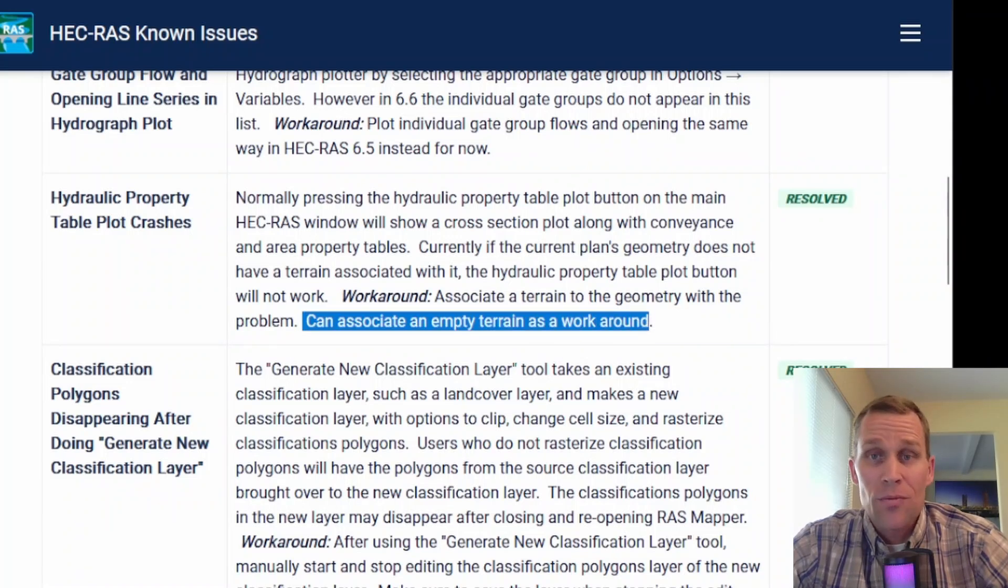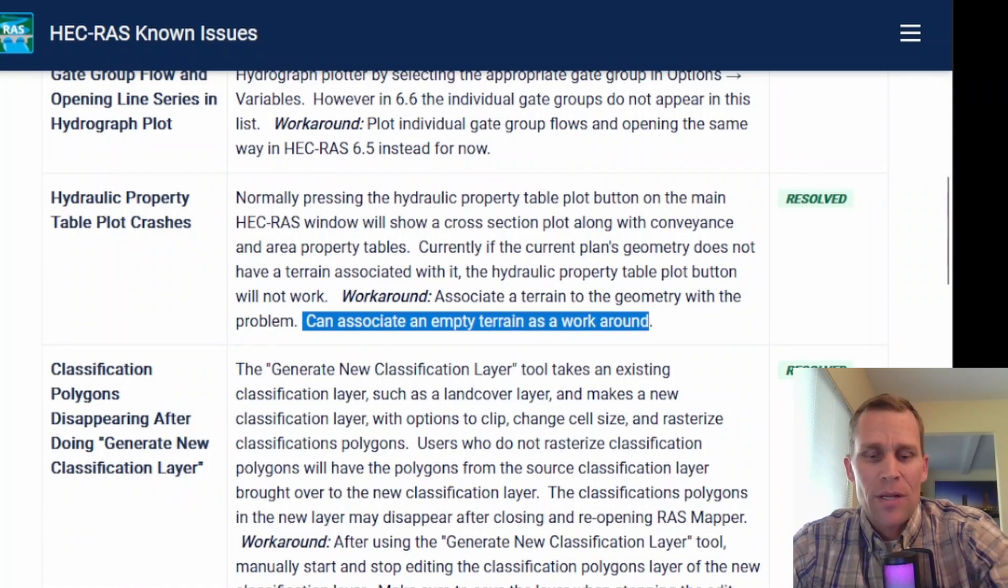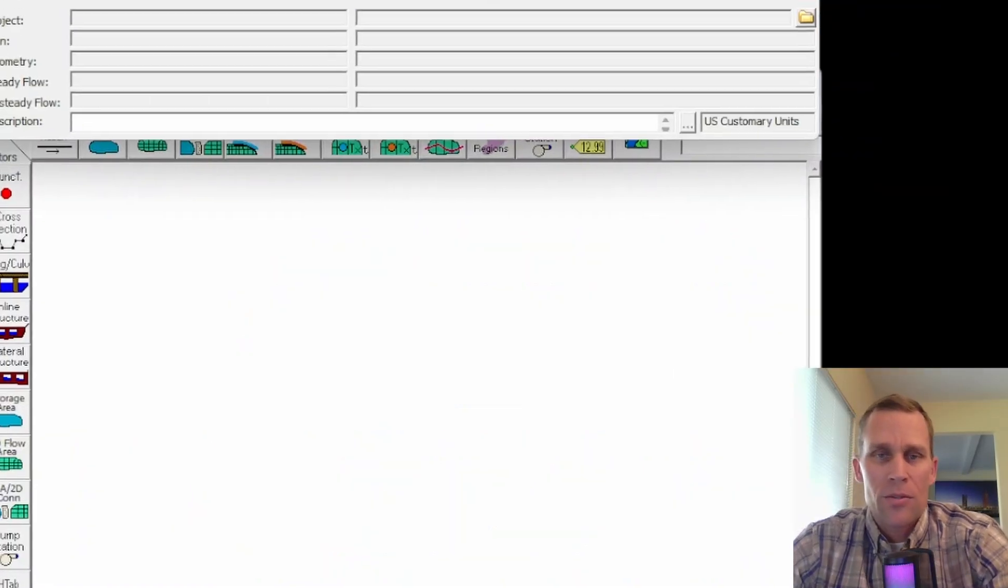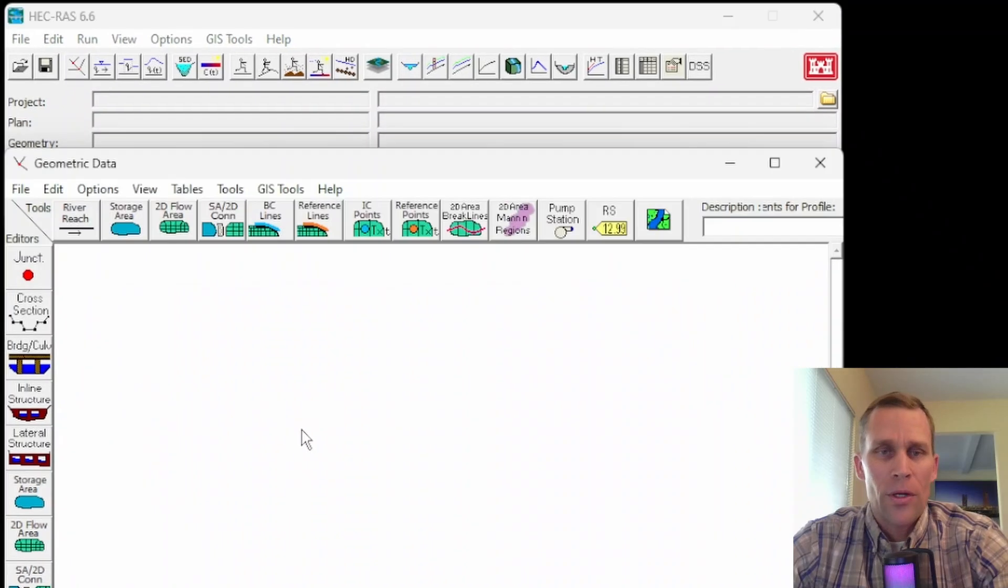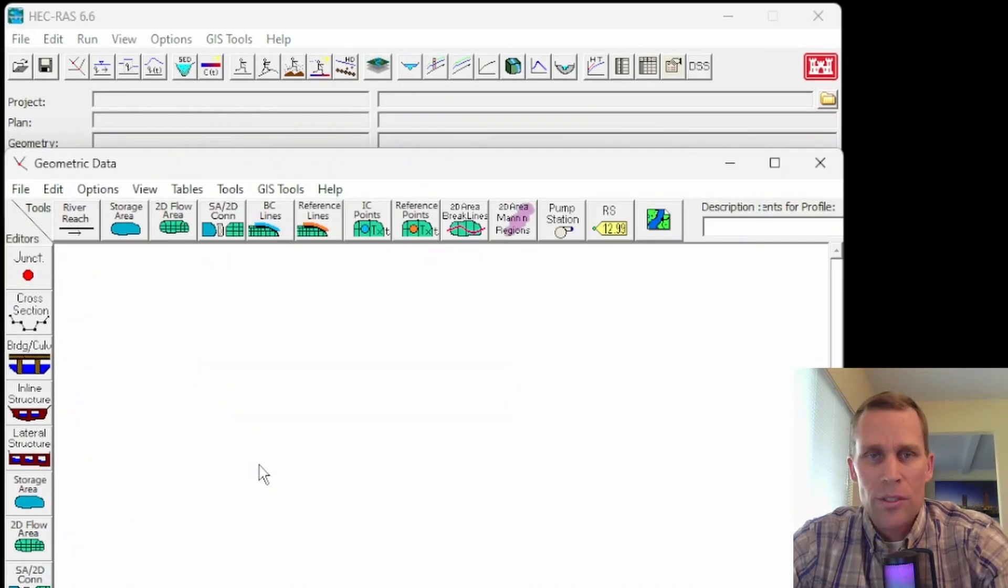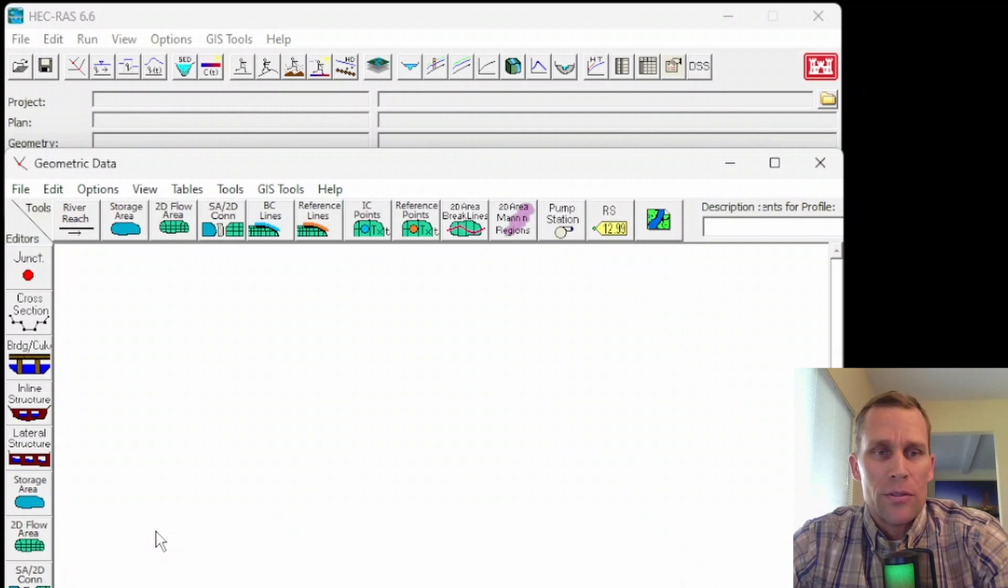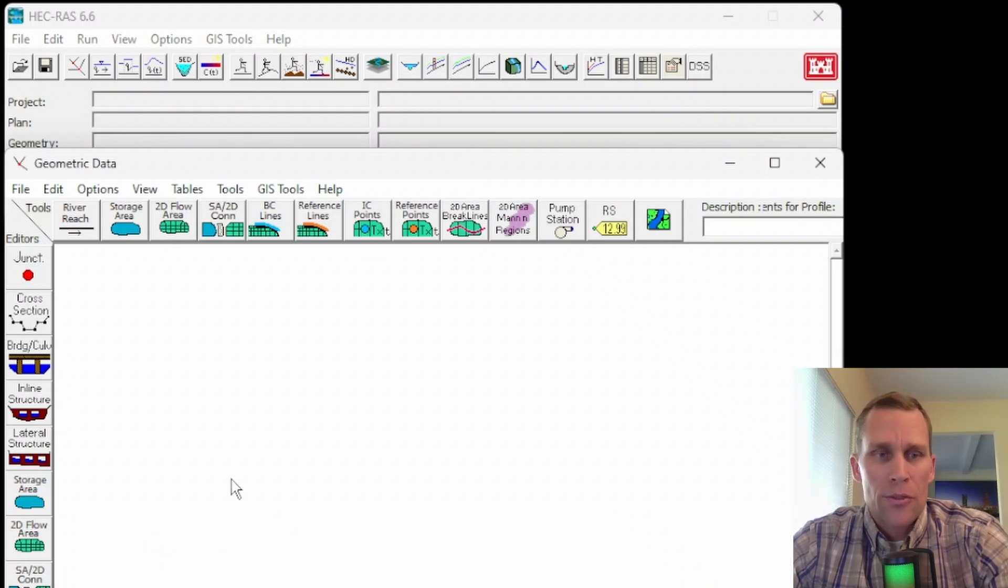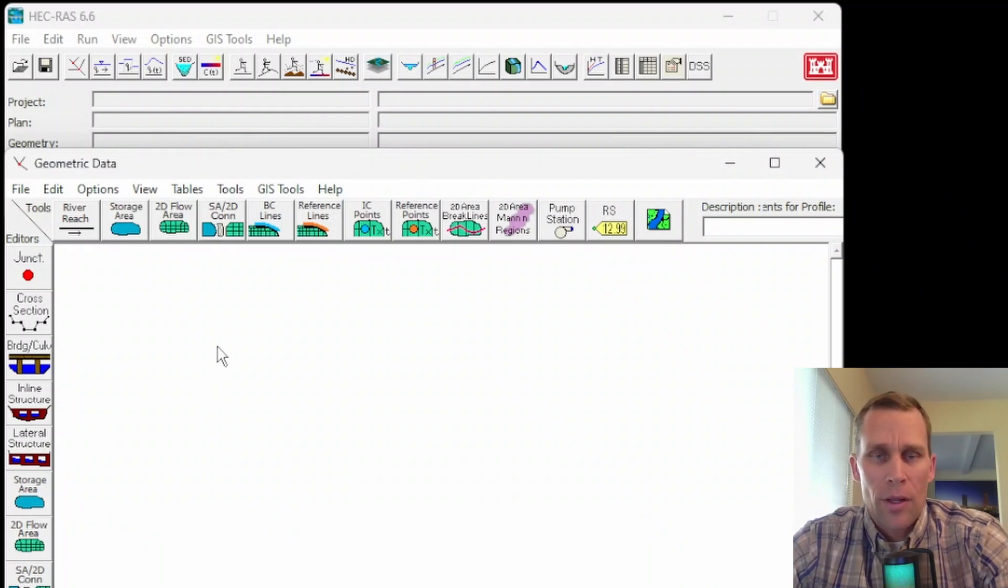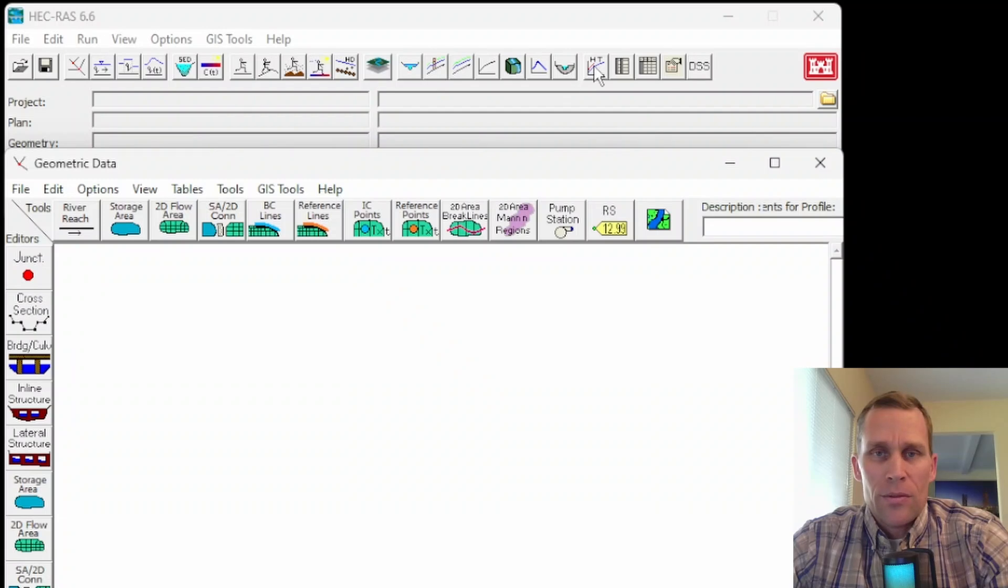All right, so that's what we're going to demonstrate. First, I'll demonstrate the problem. I'll build out a quick, real simple model, unsteady flow, run it, show you the problem, and then we'll go into RAS Mapper, create a terrain, associate it with the geometry file, rerun the model, and then be able to show these hydraulic property tables.